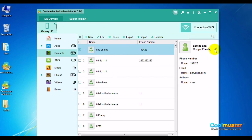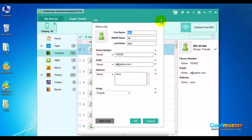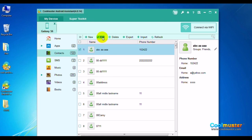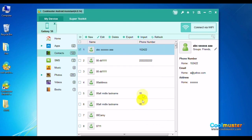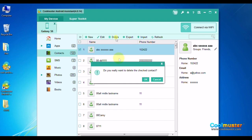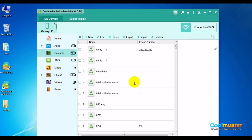To edit the contact, you can either click the pencil icon or click Edit on the top menu. Make the changes to the contact and click OK to finish. To delete a selected contact, just click Delete from the top menu and click OK to confirm.